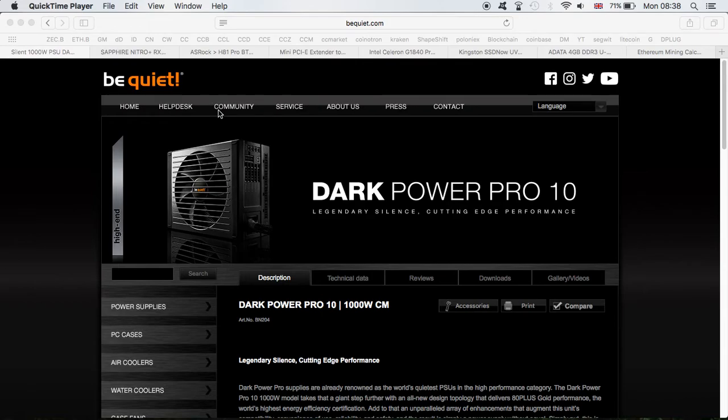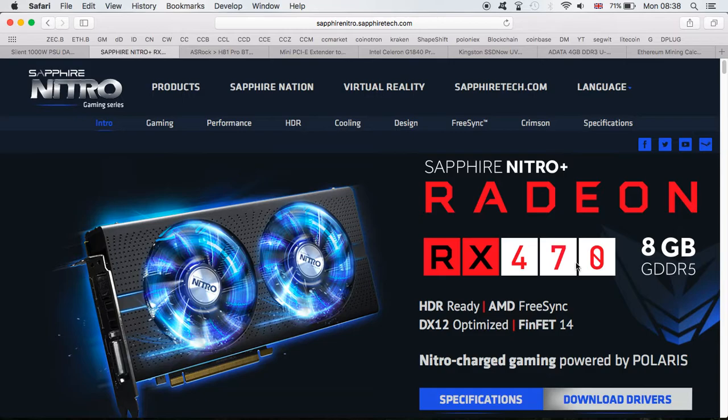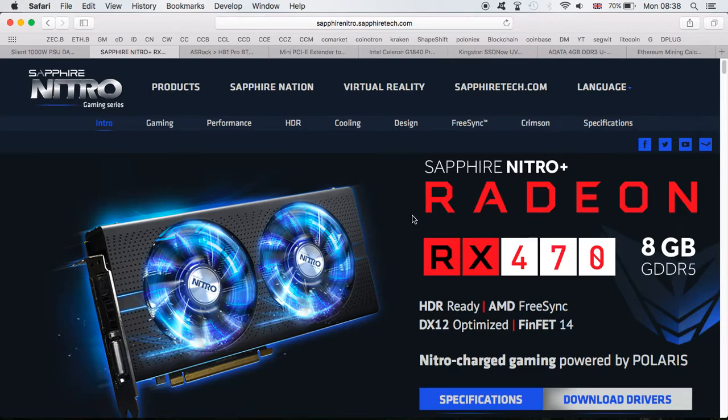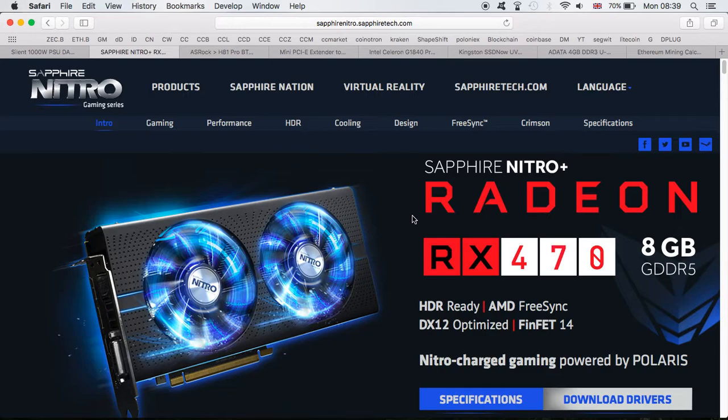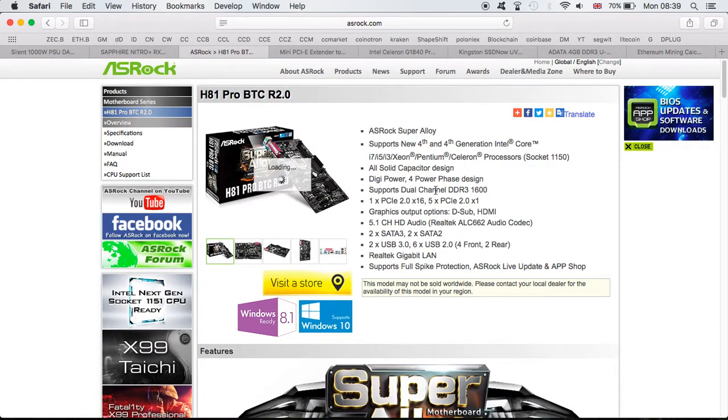Now moving on to the graphic cards, I used the Sapphire Nitro Radeon RX 478 8GB, which cost me in total $1,605. This is how much I managed to find them for. I bought them from the UK, so maybe it was a bit more expensive than in the USA or somewhere else, but this is how much it personally cost me, $1,605. I bought them through Amazon.